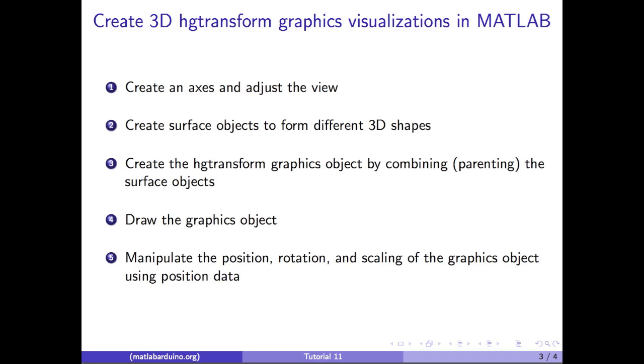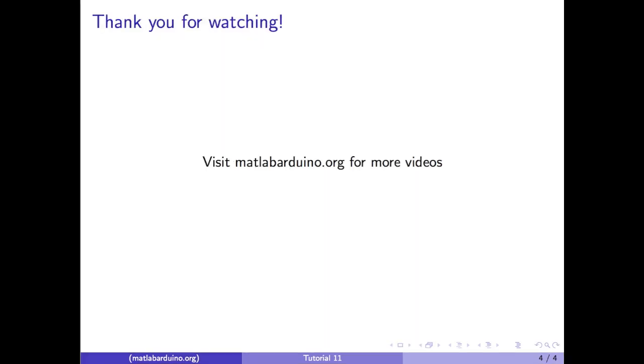These techniques can also be used to visualize real-time sensor data. For more details on using real-time sensor data, please see MATLAB Arduino video 7, 8, and 9. For more information, please visit MATLABArduino.org for more videos.